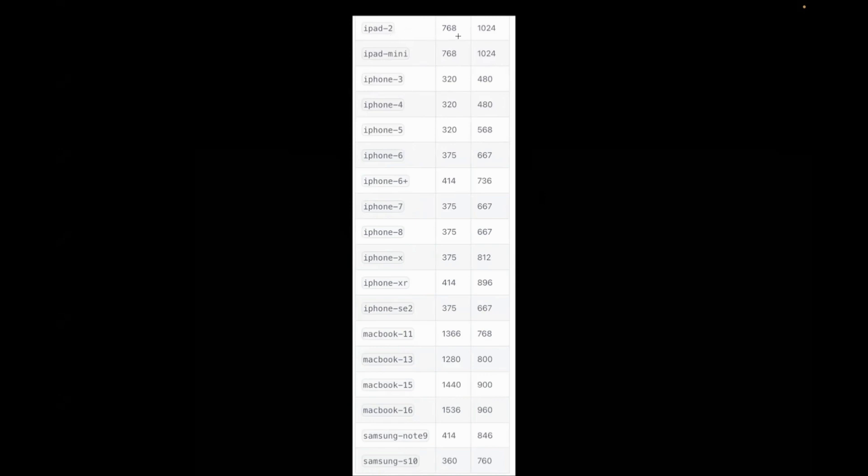For example, for iPad 2, it's 768 width and 1024 height. Today we will see four different combinations here.